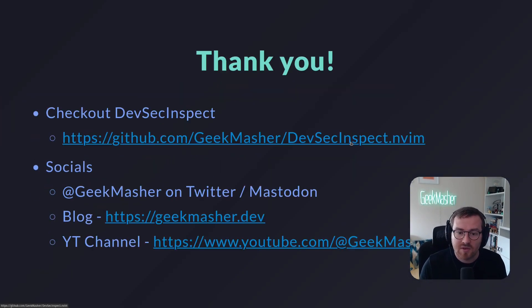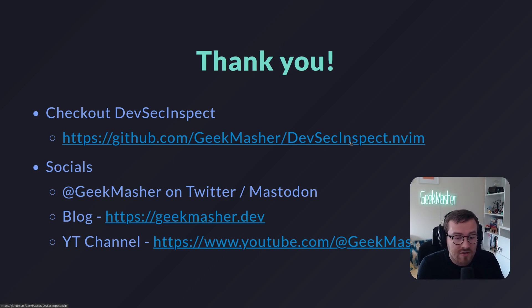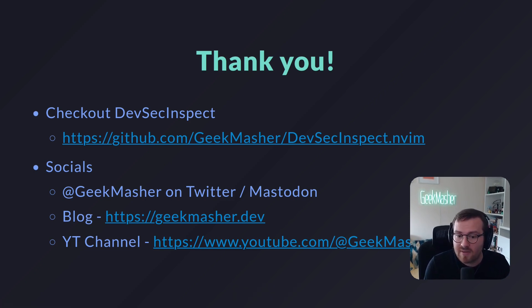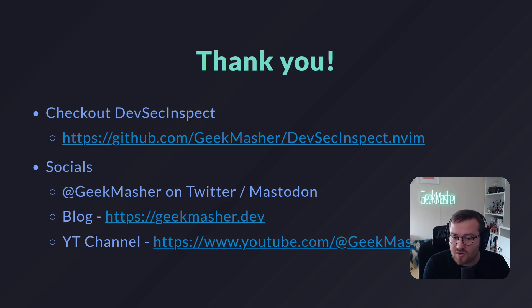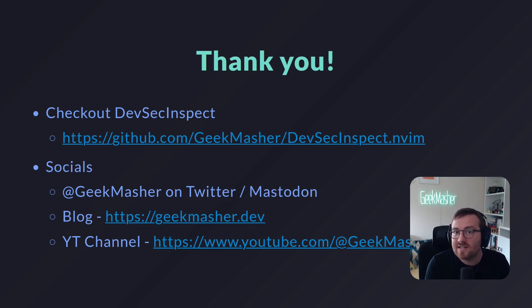Hopefully you found it all very interesting. Please take a look at the Neovim plugin here. Here are some of my socials here as well, my blog, my YouTube channel as well. And I hope you have a great rest of your day. Take care.